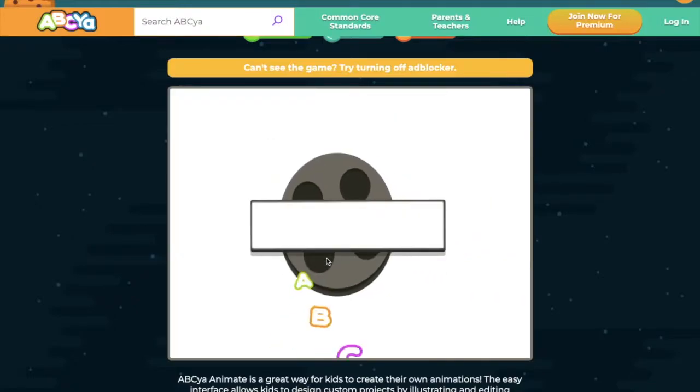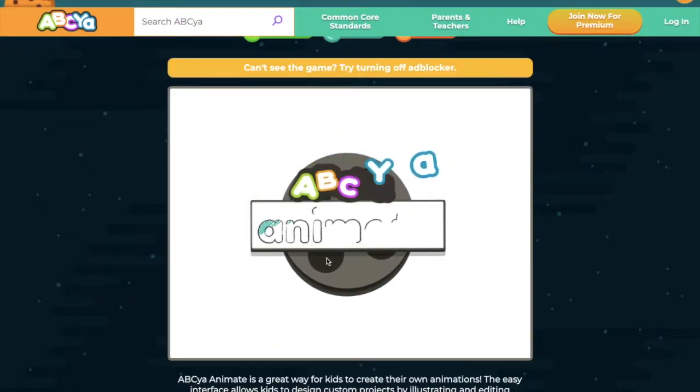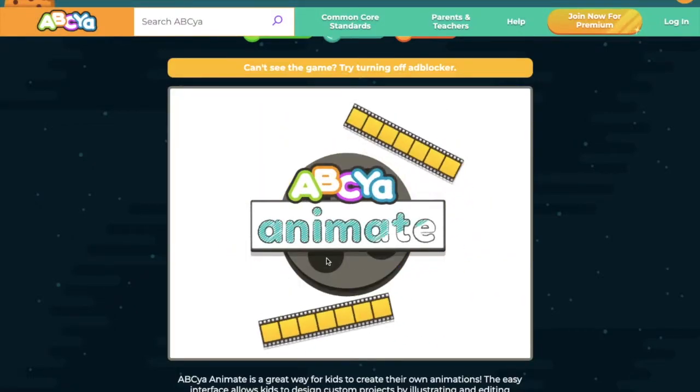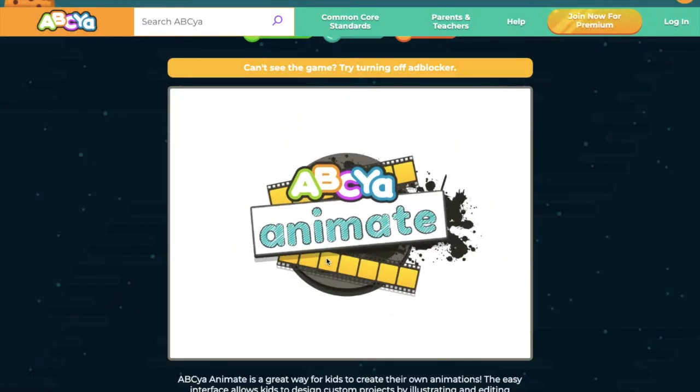Hi guys and welcome. Today we are going to be taking a look at a new exciting animation tool called ABCer Animate. Let's get started.